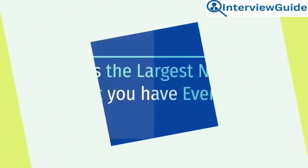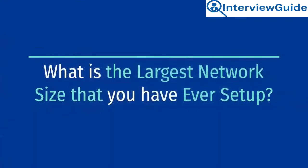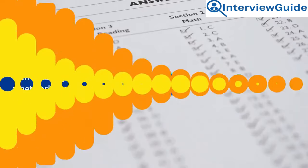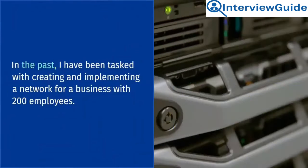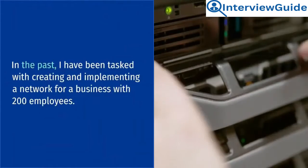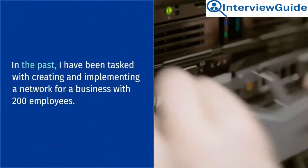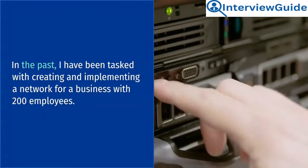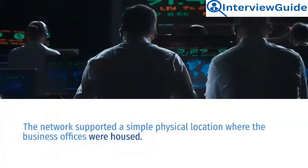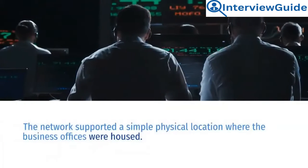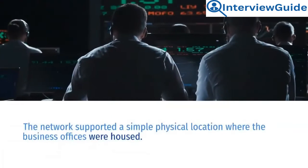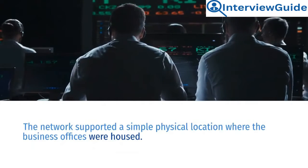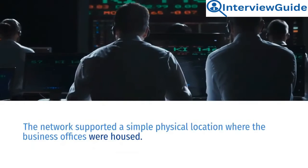What is the largest network size that you have ever set up? Sample answer. In the past, I have been tasked with creating and implementing a network for a business with 200 employees. The network supported a simple physical location where the business offices were housed.